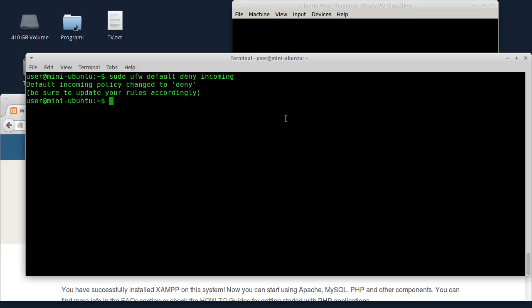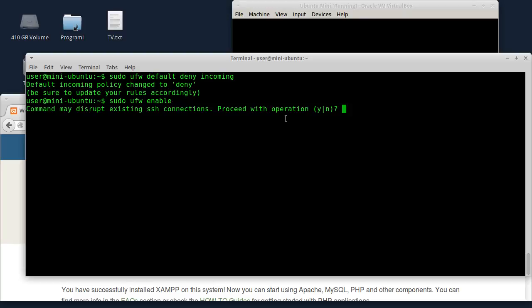Now we are going to enable Ubuntu Firewall. To do this: enable. Yes. Here we are going to use the firewall.